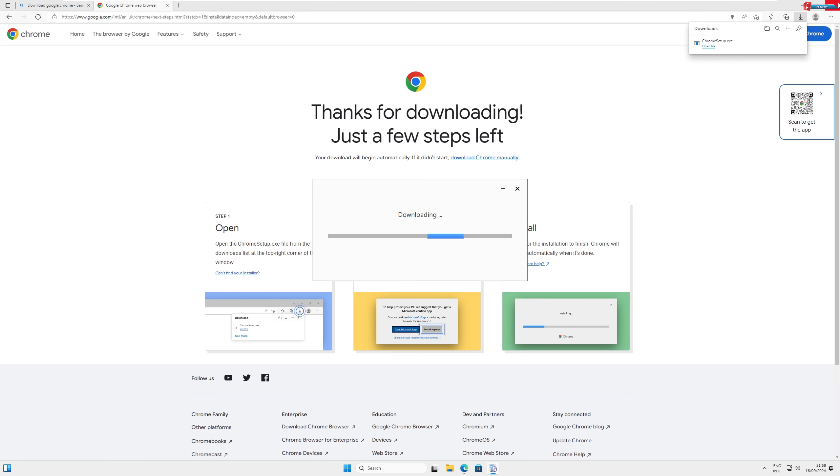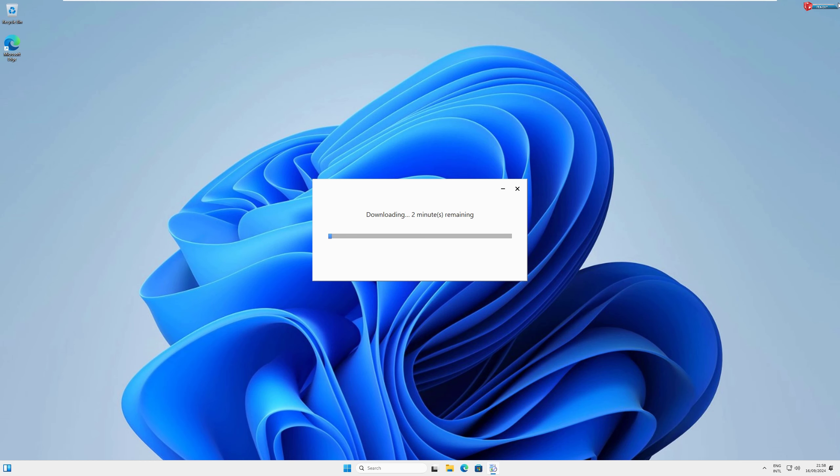The installer will now download the rest of the necessary files to set up Chrome. This might take a minute or two depending on your system.